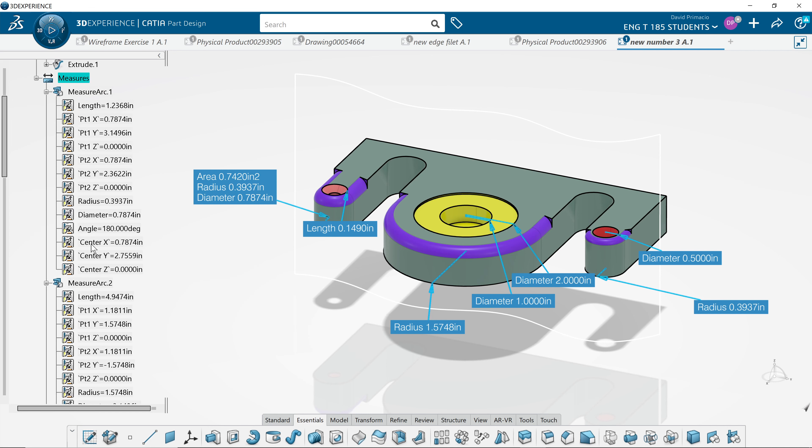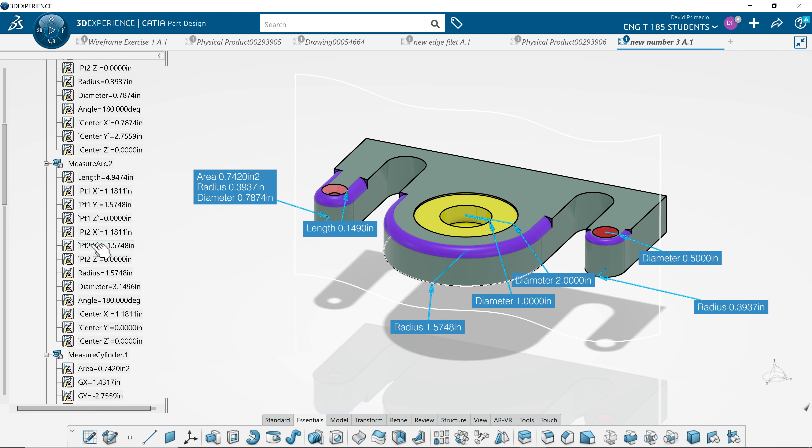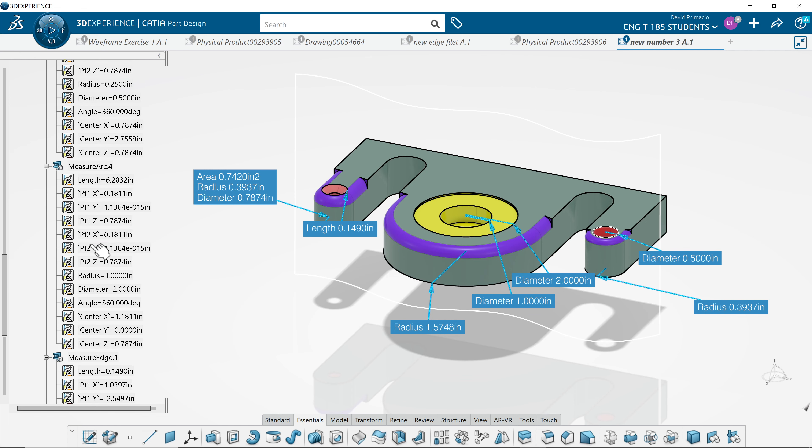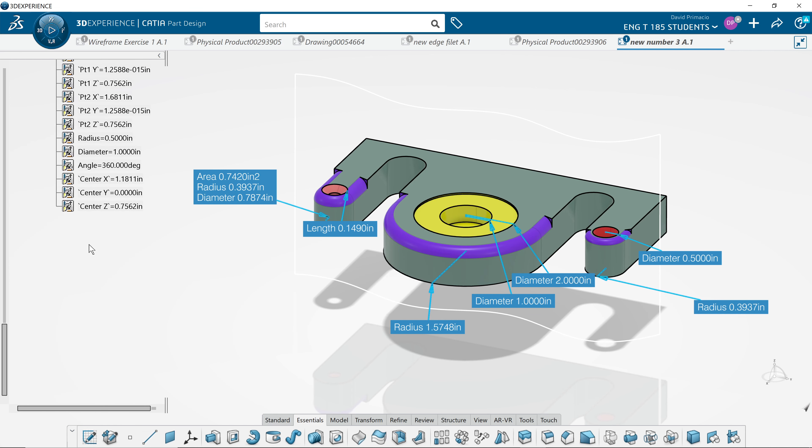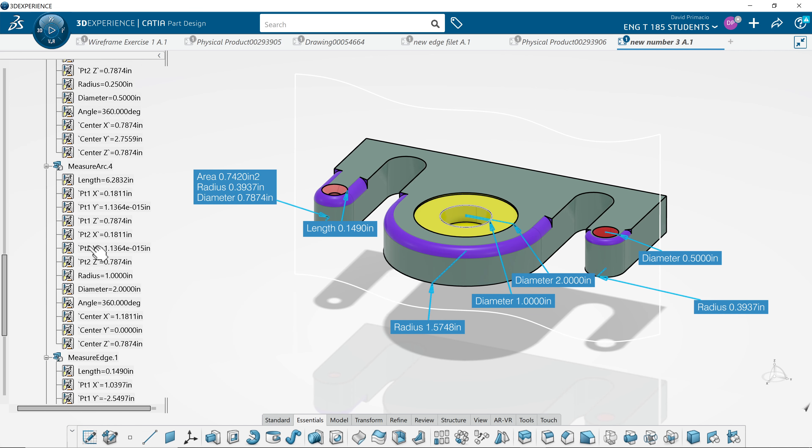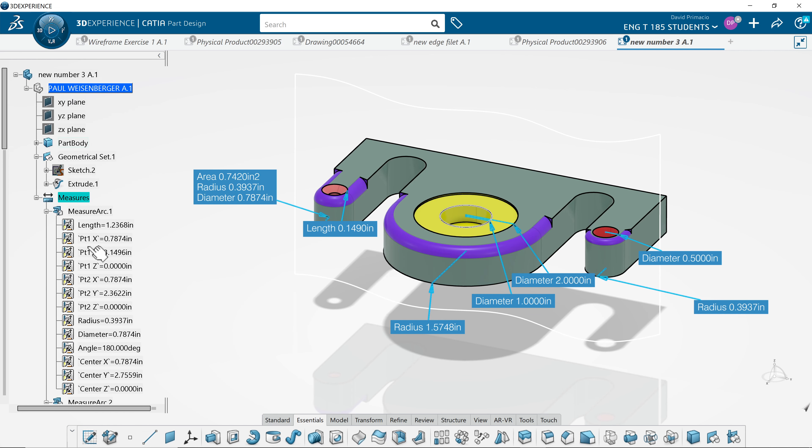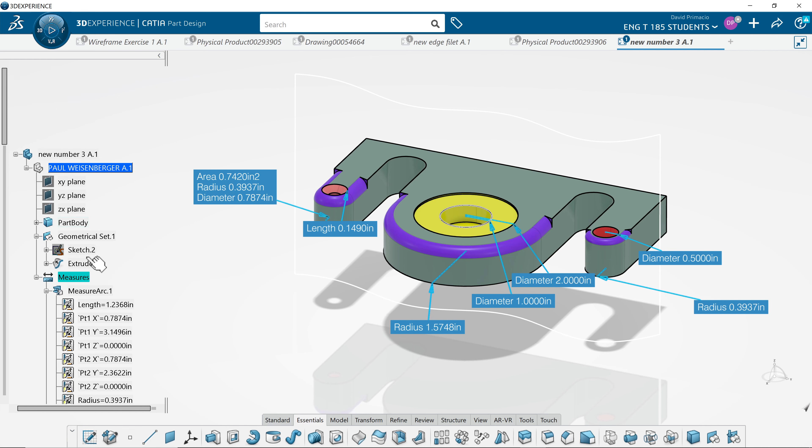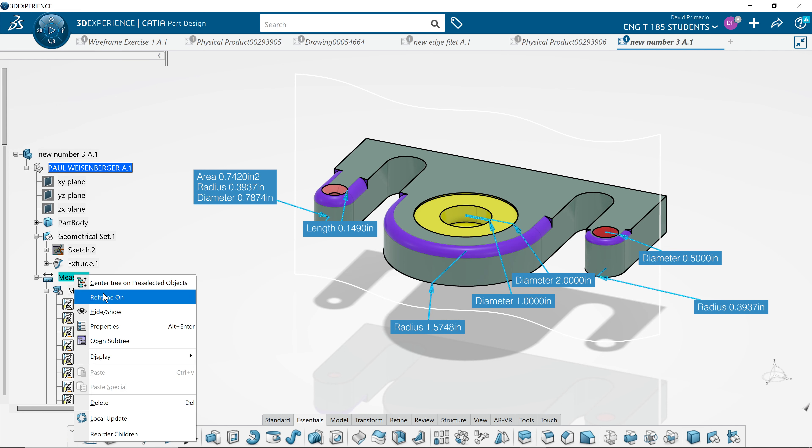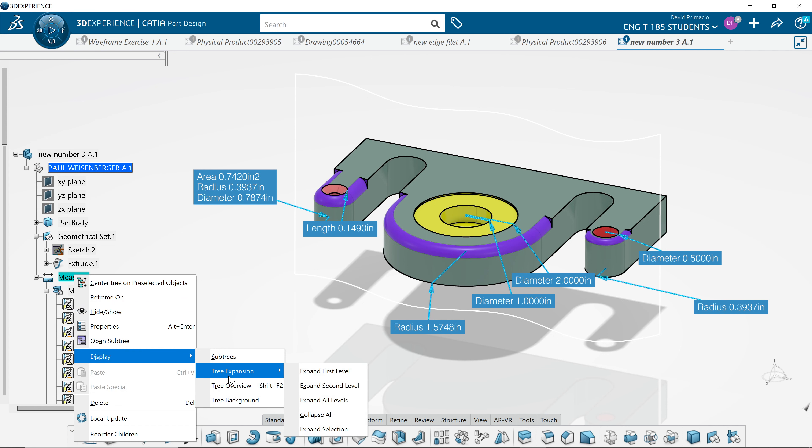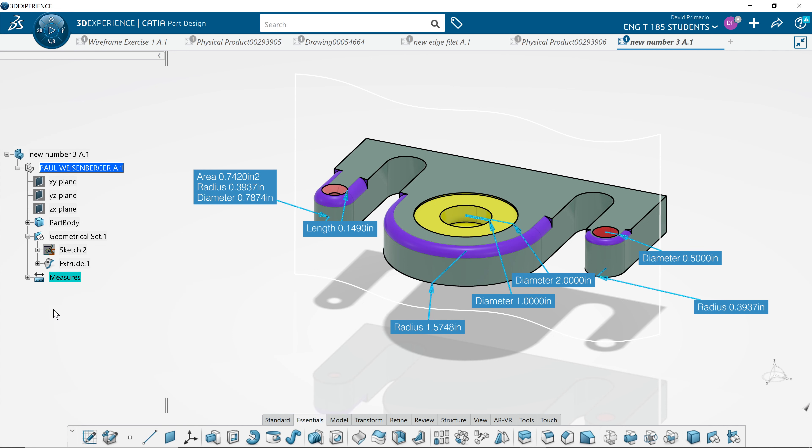So if your tree is crazy out of control, you don't have to hit the minus for each one. We can do a right-click, display tree expansion, collapse all. And then when you hit the plus, it'll be down to this level.